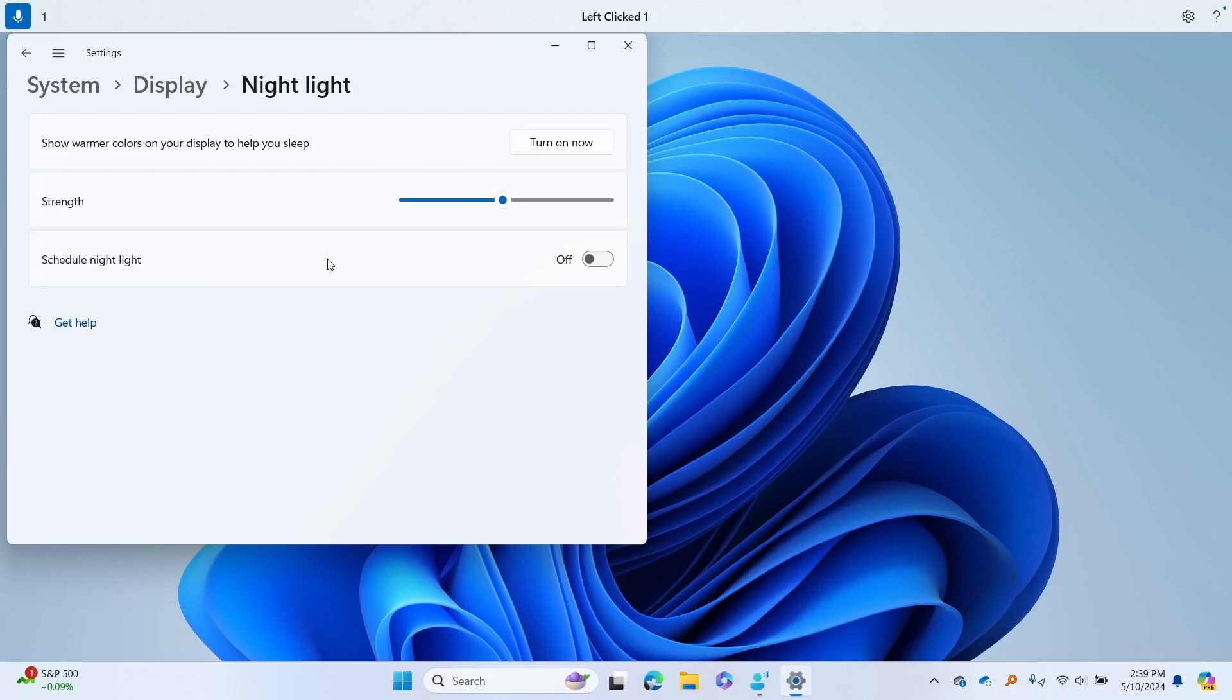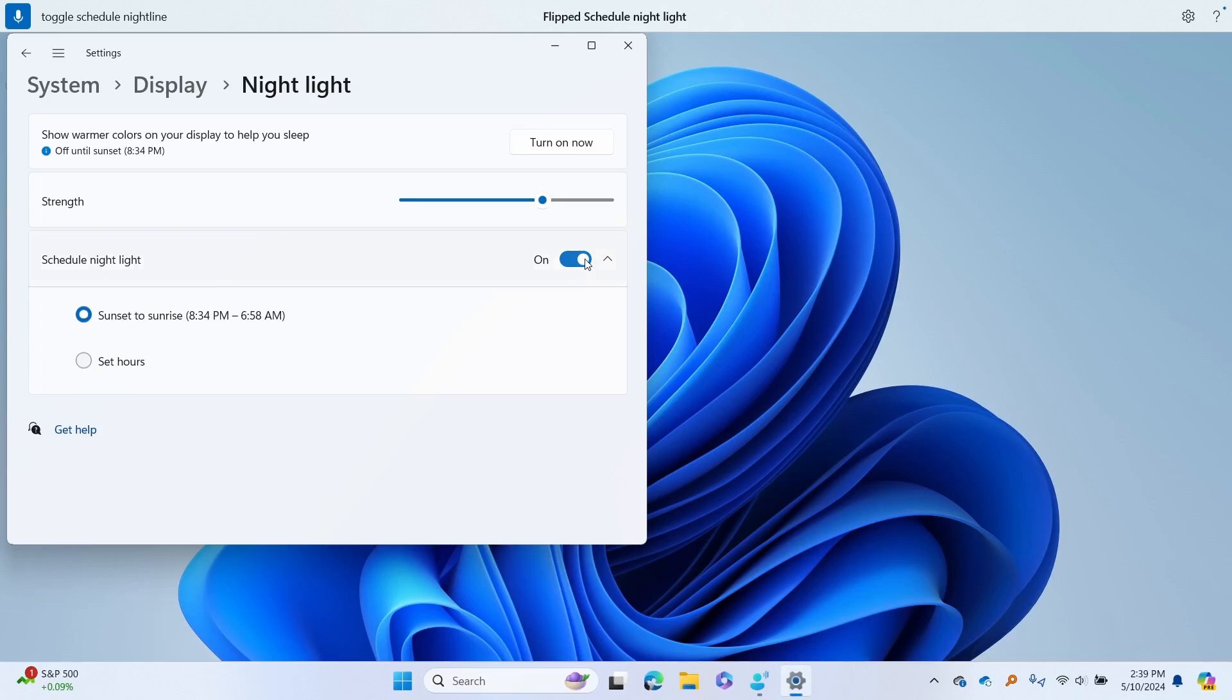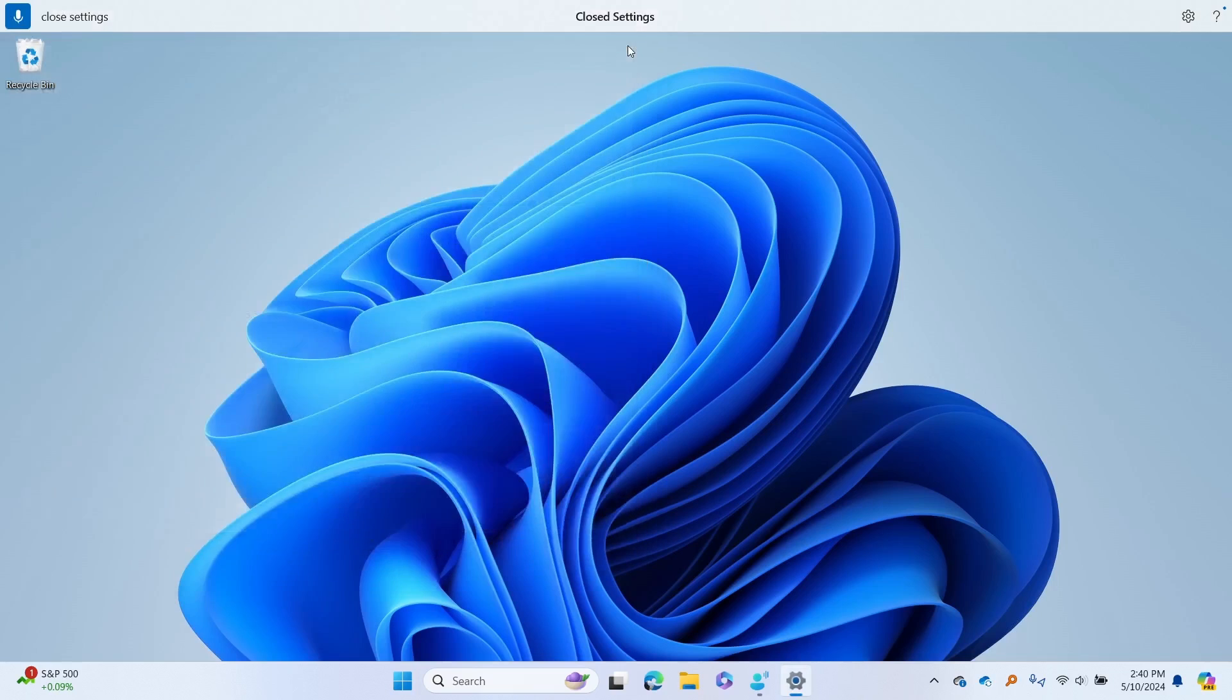You can say move strength right 20 times to move the strength slider and increase the nightlight intensity. Or you can say toggle schedule nightlight to turn scheduling on. Once you are done, you can say close settings to close the settings window.